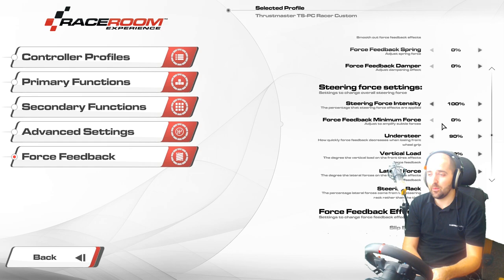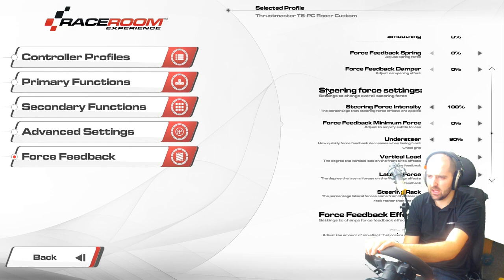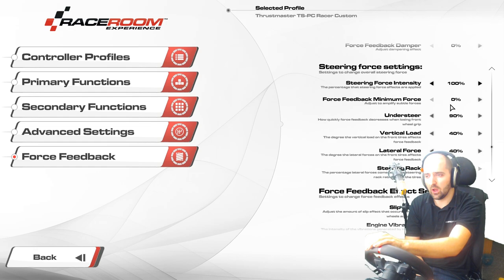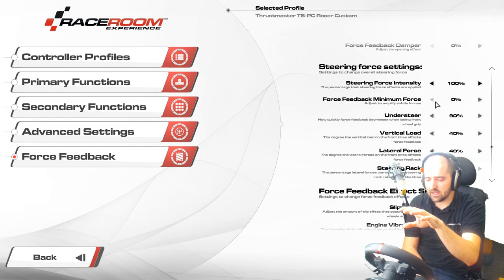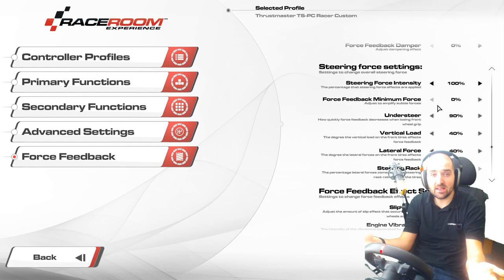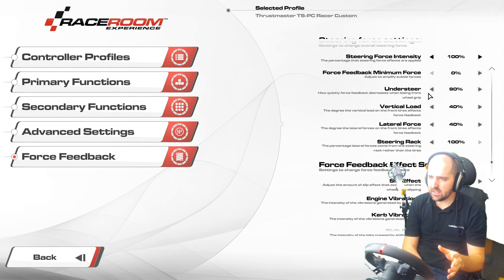Now the steering force settings — the nitty-gritty. We've got steering force intensity set to 100; you can put this above 100 but we found 100 fine. Minimum force — by default this might be on 10. You want to turn this off if you're using a belt-driven wheel like the T300 or TSPC Racer. With the TSPC Racer or T300, if you have minimum force on you end up with a little dead zone at the top of the wheel, and you don't want dead zones. Make sure force feedback minimum force is set to zero.